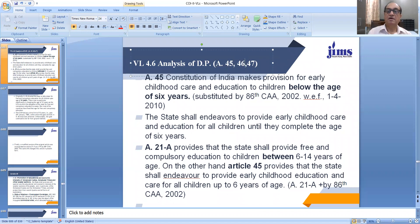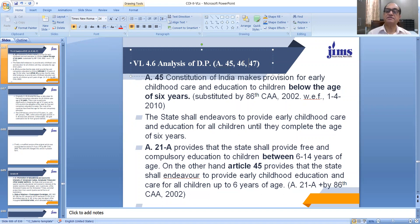First of all, talking about Article 45 of our Constitution, this article makes provision for early childhood care and education to children below the age of 6 years. This article was substituted by the 86th Constitutional Amendment Act of 2002, and its date of enforcement is 1st April 2010. The direction is that the state shall endeavor to provide early childhood care and education for all children until they complete the age of 6 years.